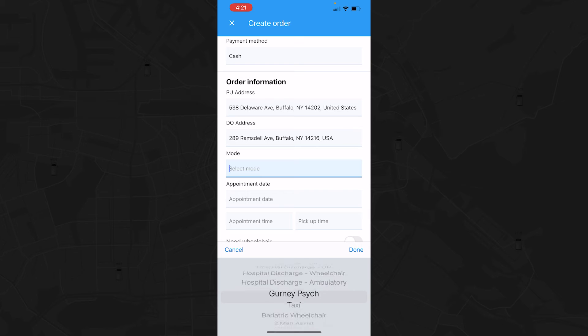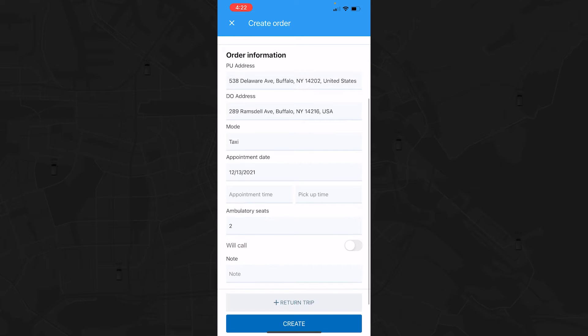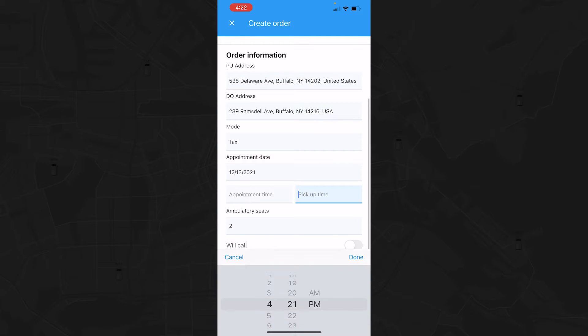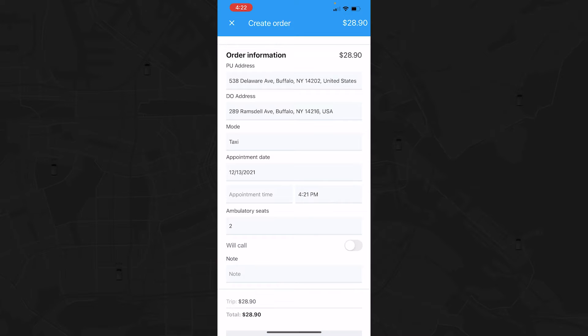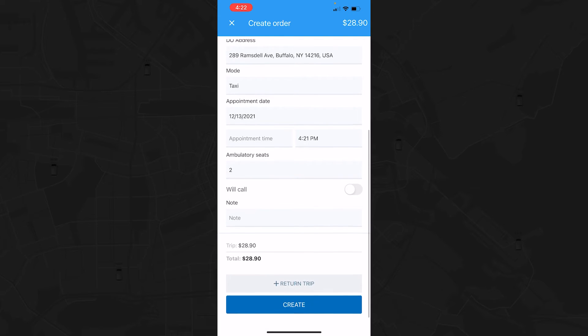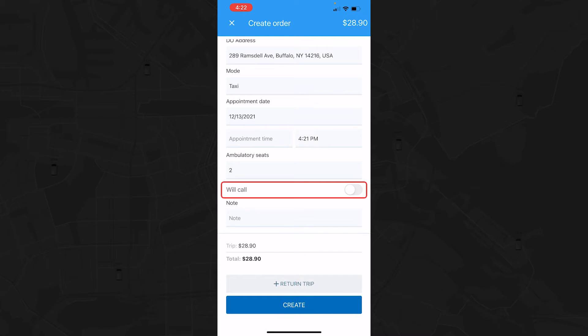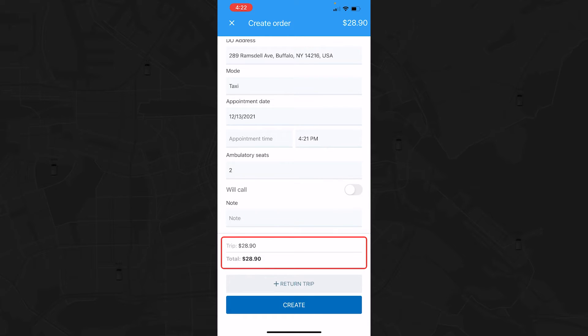Choose the mode of transportation you require for your trip, enter the date of your trip, your appointment time, and your pickup time. If your trip is a will call, the pickup time will be erased from your settings. Based on all the information you supply, the total cost for your trip will appear at the bottom of the page.